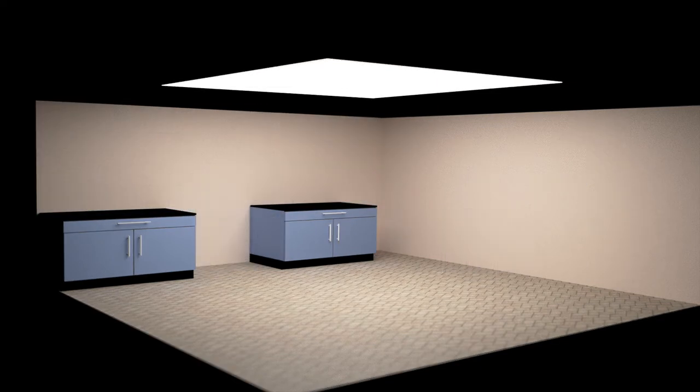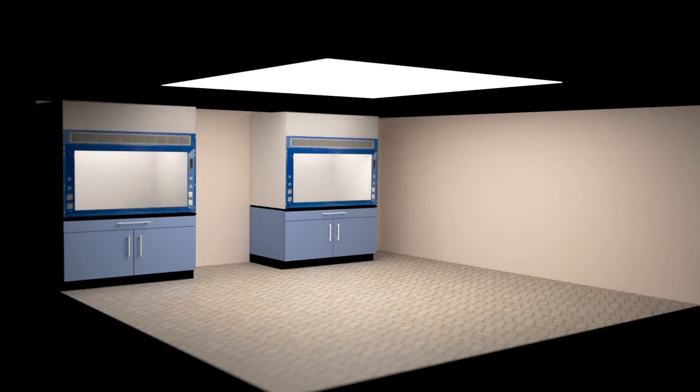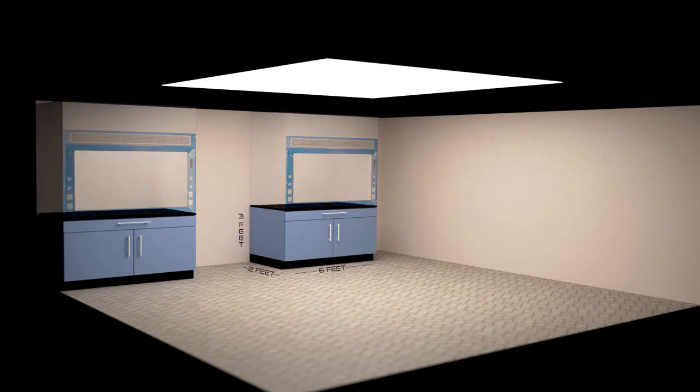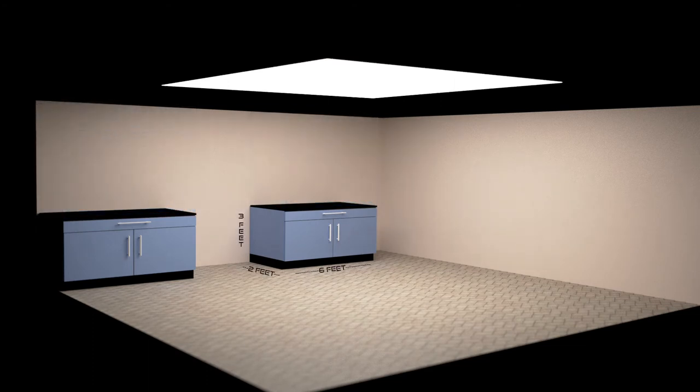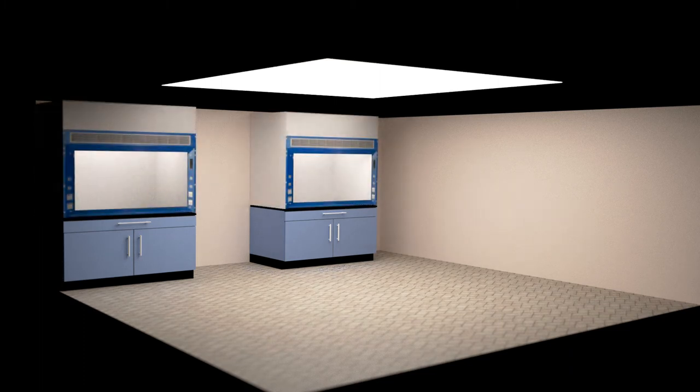Fume hoods are mounted on the cabinets, so the span and width dimensions must match. The heights for prefabricated hoods are standard.